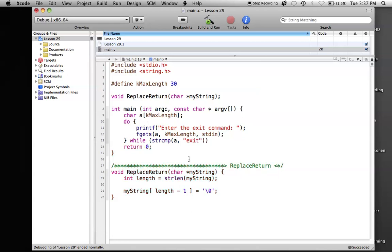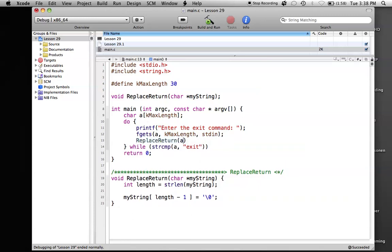So when we enter information into our character array 'a', it will store that, get rid of the backslash n by calling our replace return function, and then strcmp will compare string 'a' to the string 'exit'. If we type 'exit', the program will end. When the two strings are the same, we want the loop to end.